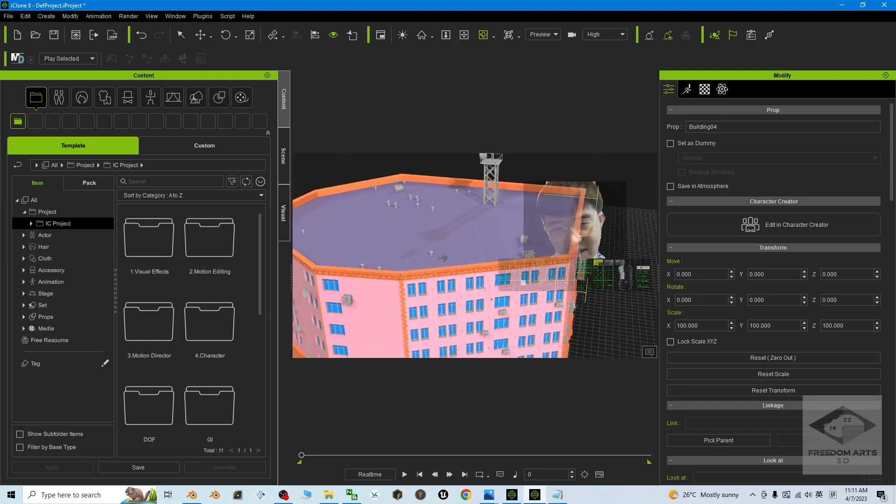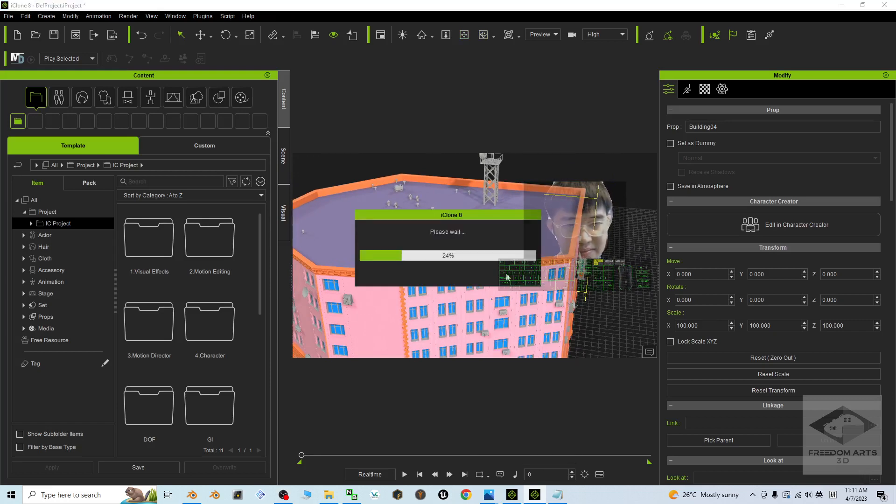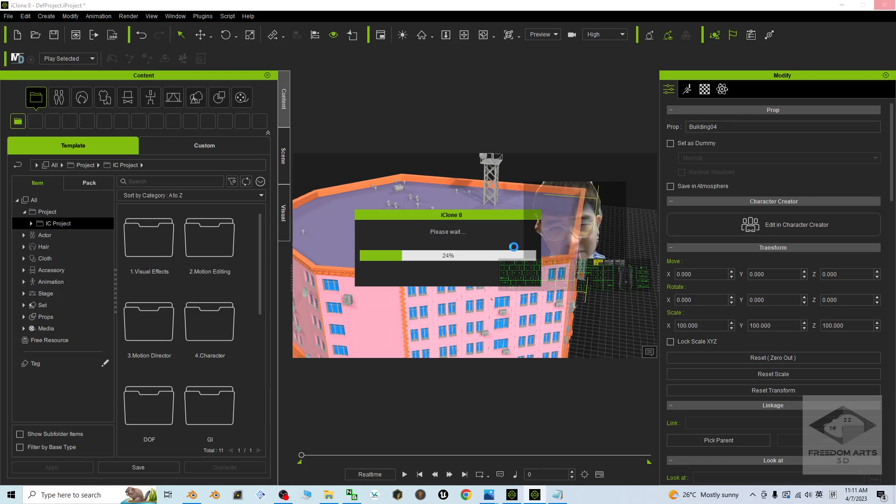To make it as a terrain, just double-click and right-click it, then convert to terrain. Wait for a few moments and it will convert to a terrain.